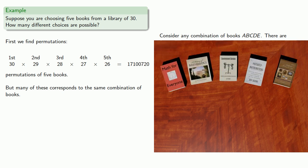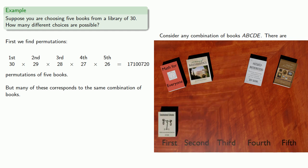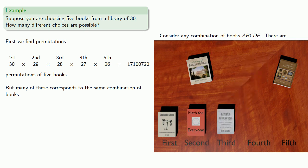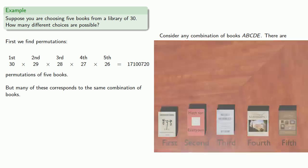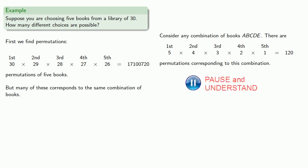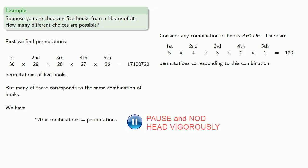To get this combination of books, we had to pick one of them as the first, one of them as the second, and then a third, a fourth, and a fifth. There are five books we could have chosen first, four books we could have chosen second, three as third, two as fourth, and then the last book standing is the fifth choice. There's 120 permutations corresponding to this one particular combination. So the number of permutations is 120 times the number of combinations, and we can solve that to find the number of combinations.